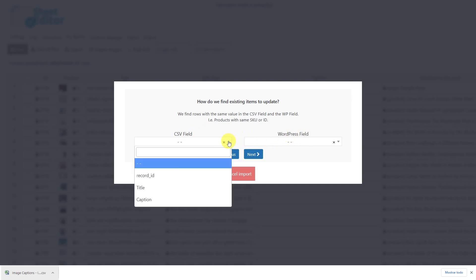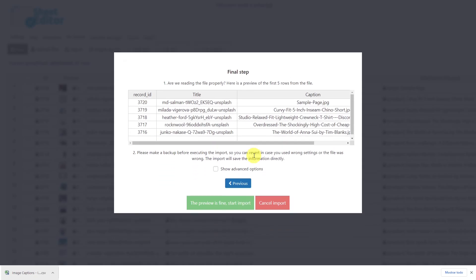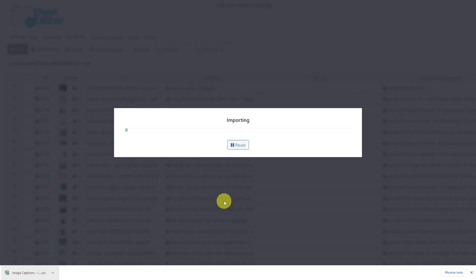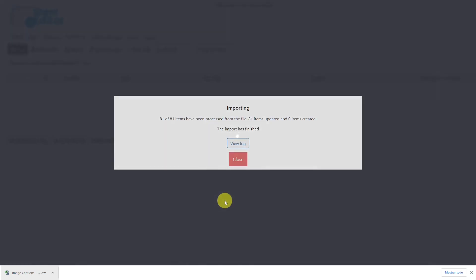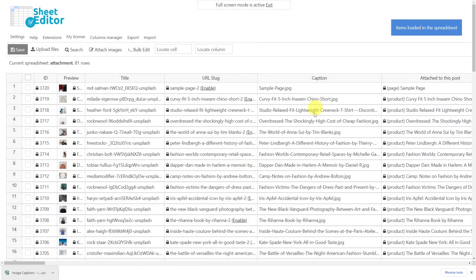In this case, we'll select Record ID here and ID here, and click Next to go on. Now you'll see a preview of how the information will look imported, so click here and your import process will start. In a few seconds, all your captions will be imported and you will see the new information displayed in the spreadsheet.